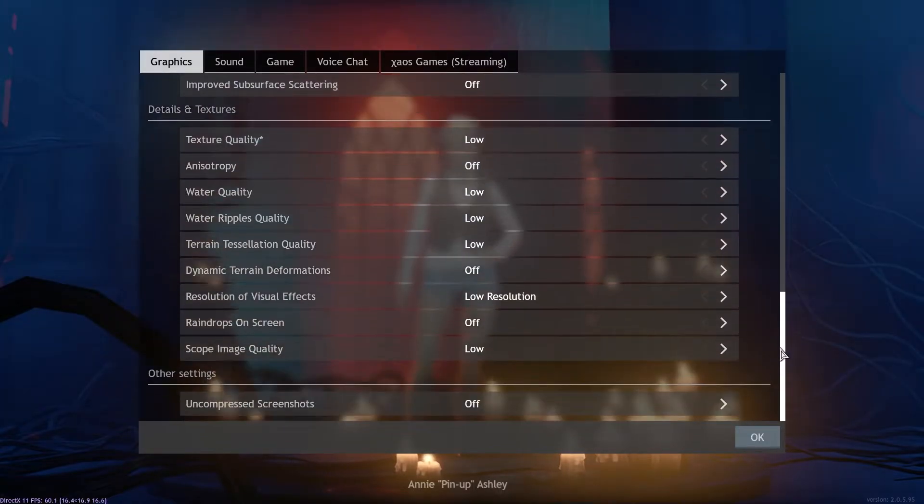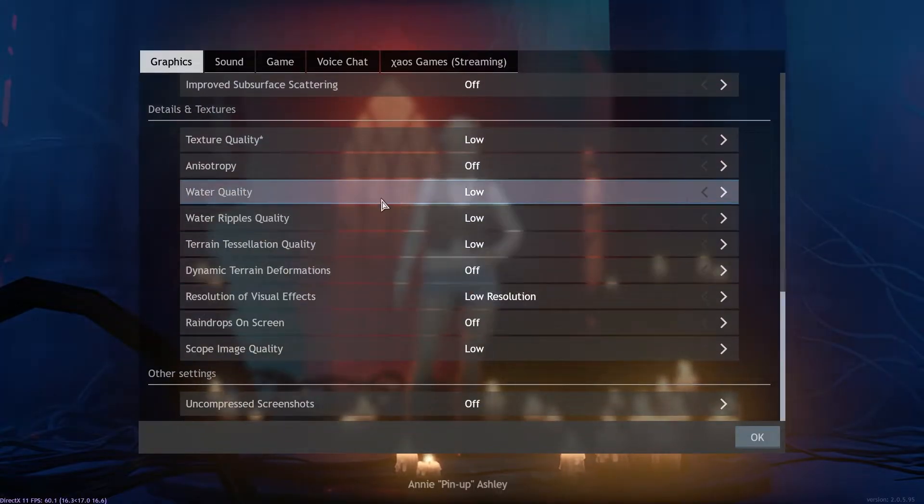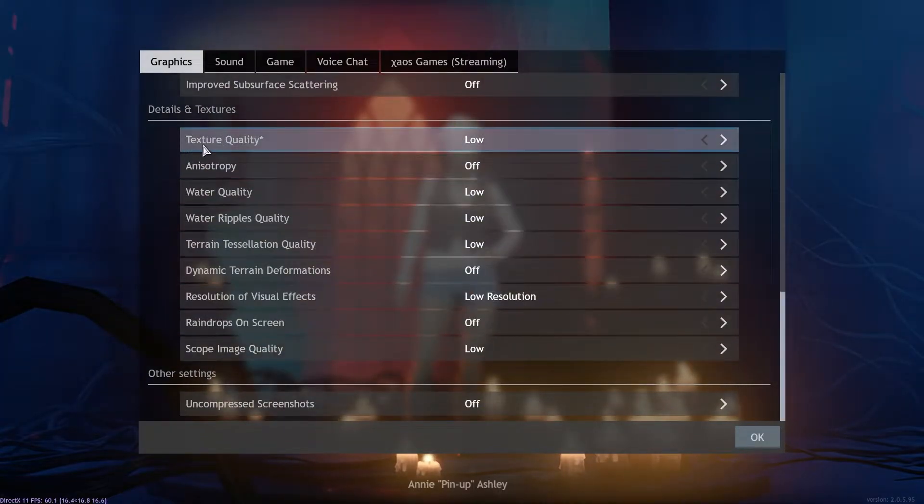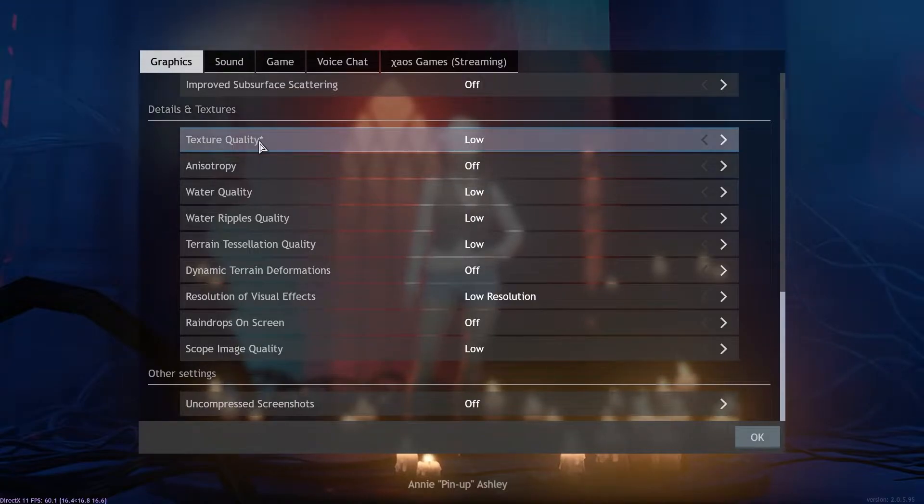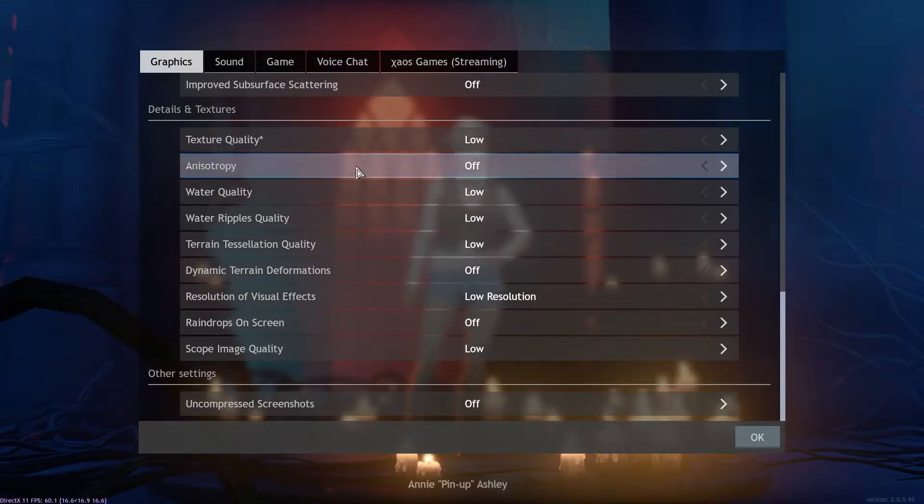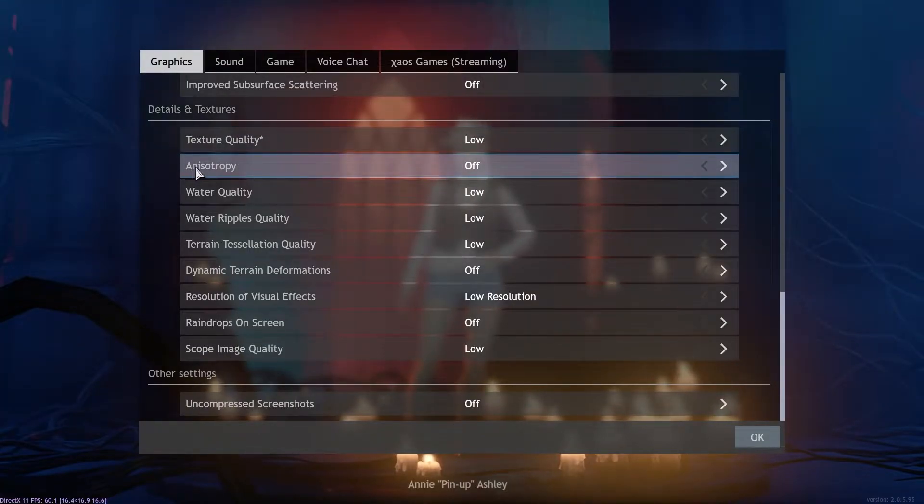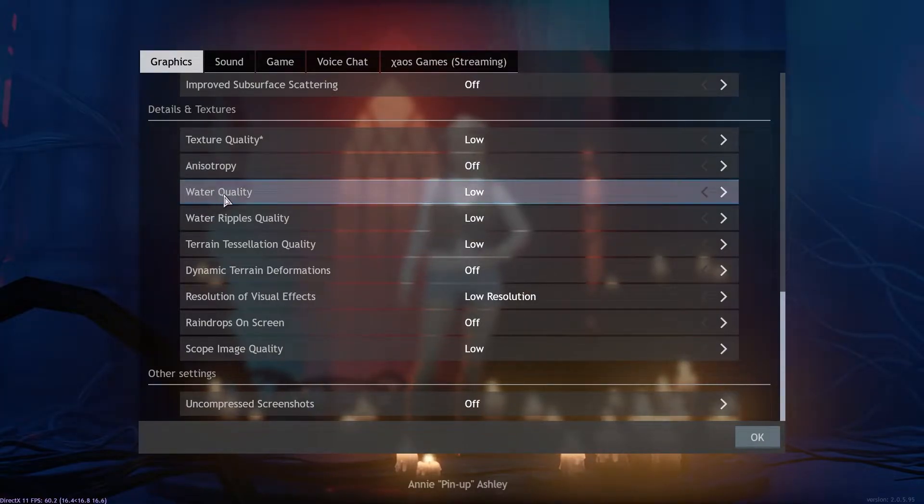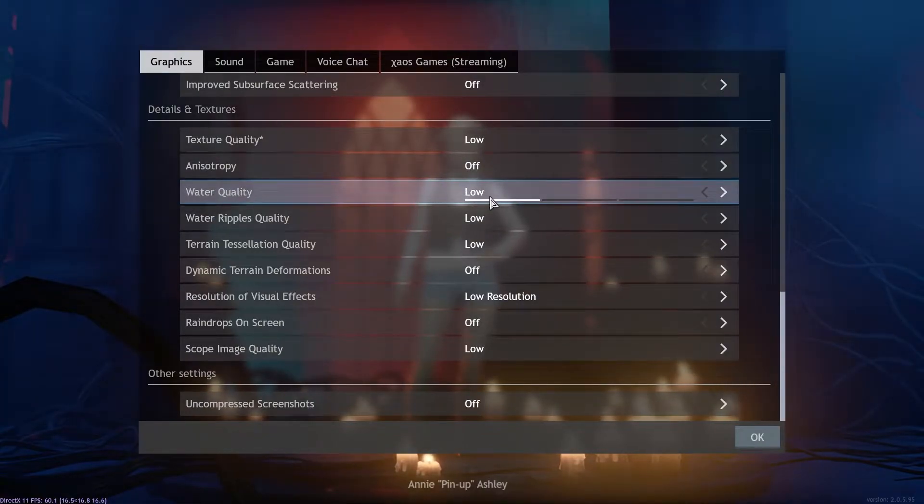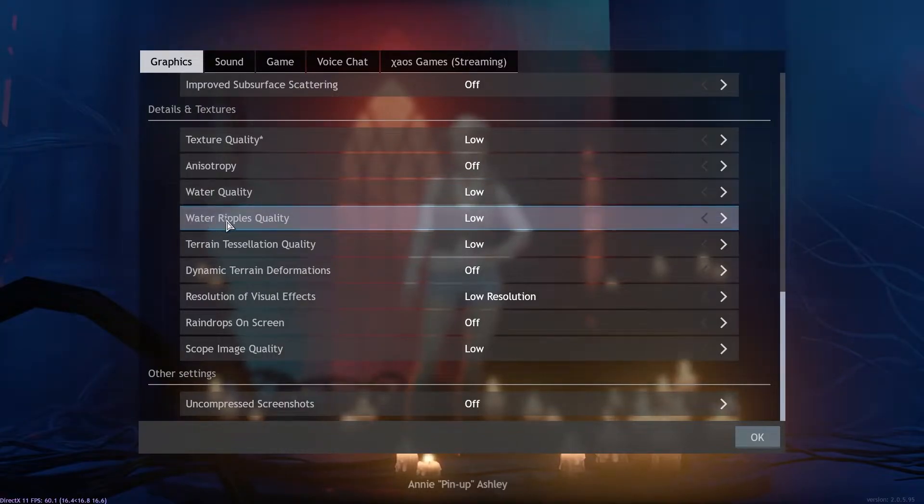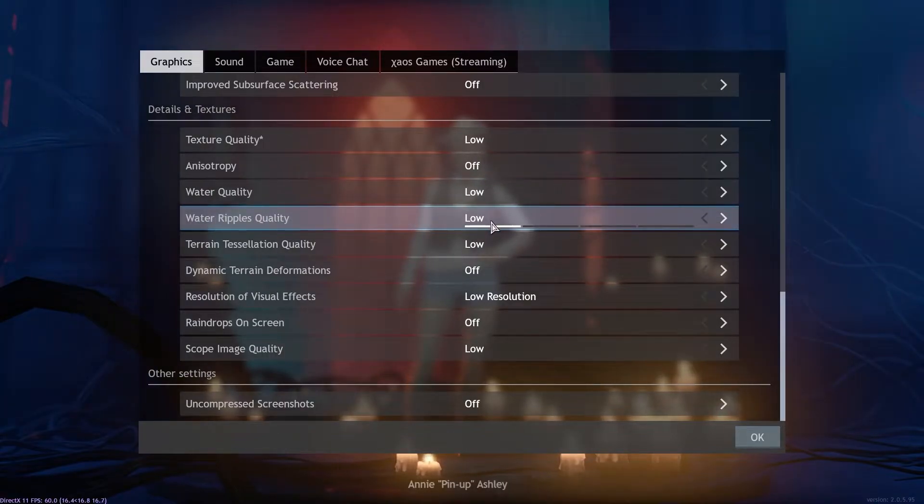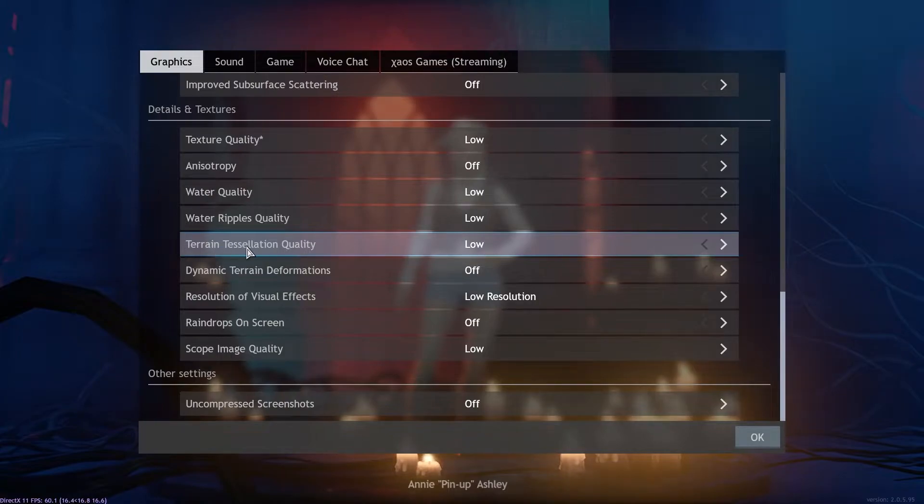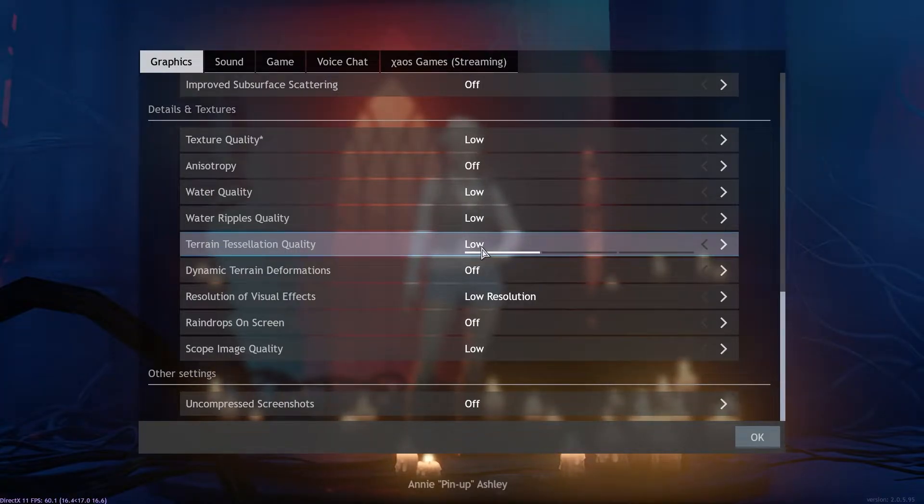Texture quality select low, anisotropy select off, water quality select low, water ripples quality select low, terrain tessellation quality select low.